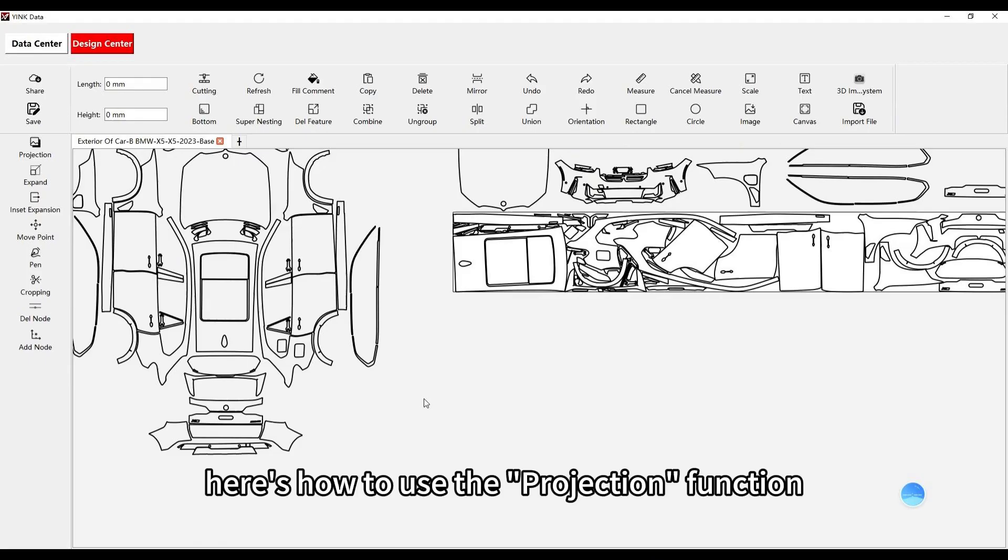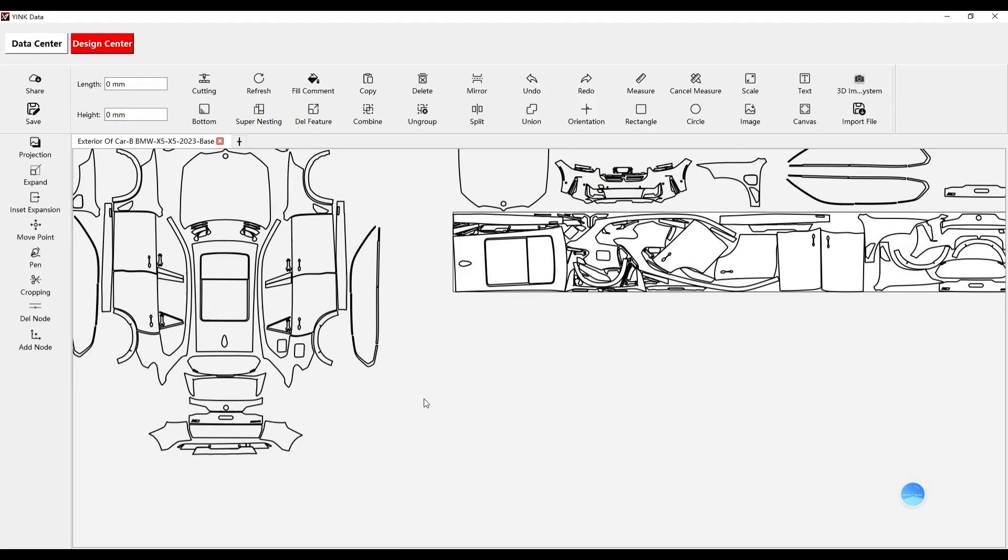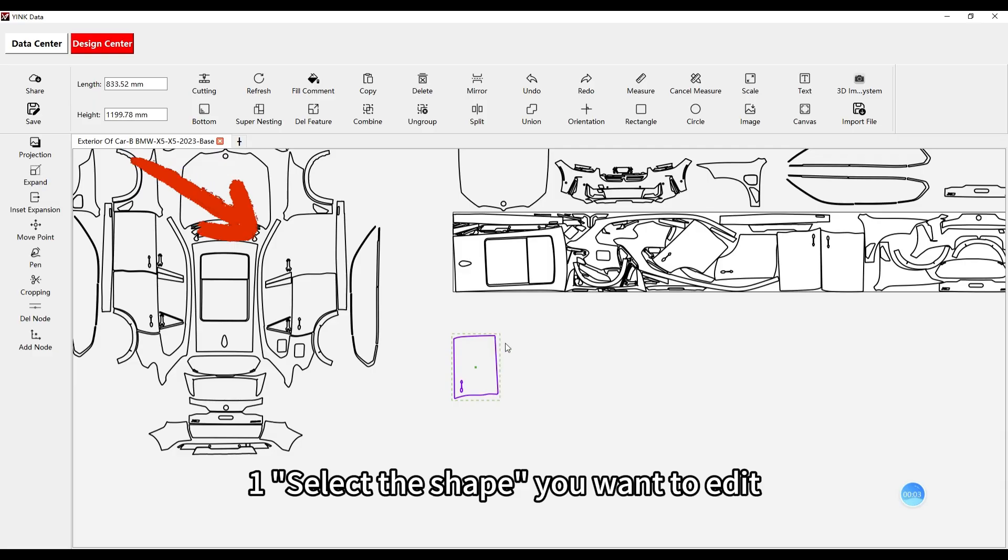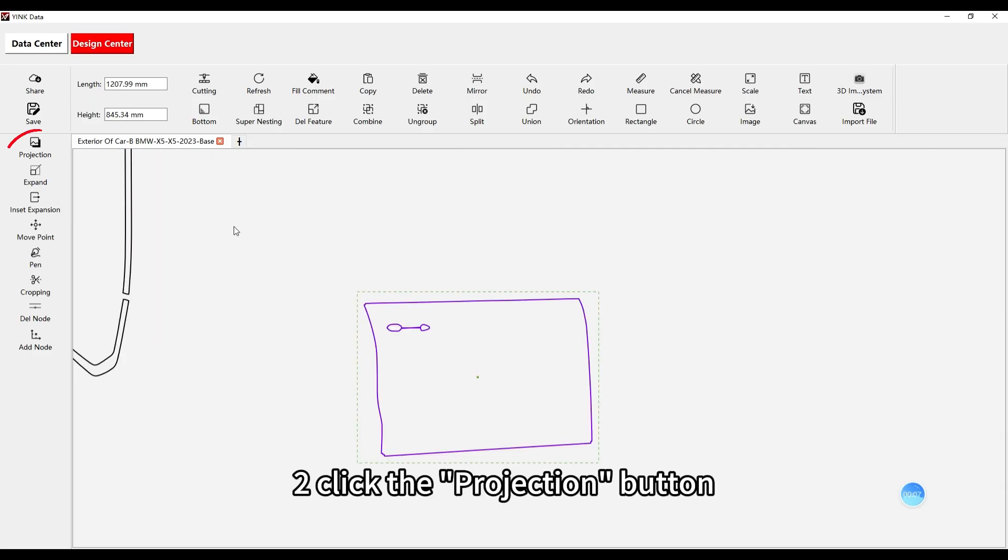Here's how to use the projection function. First, select the shape you want to edit. Second, click the projection button.